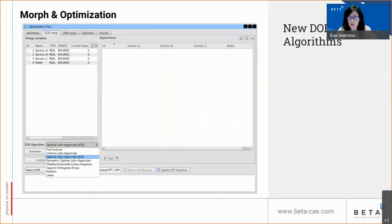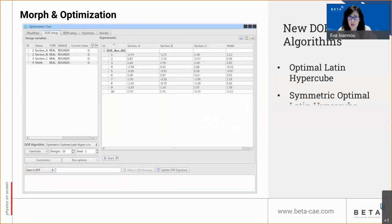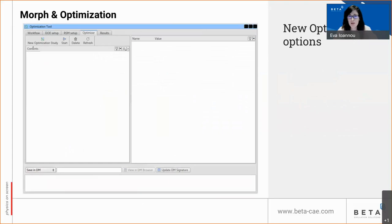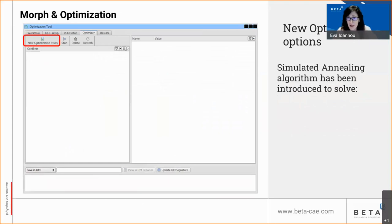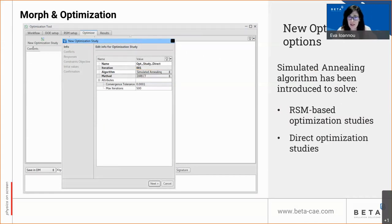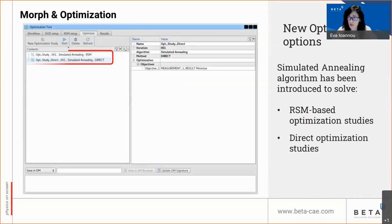Three new DOE algorithms have been introduced for experiment generation: the optimal Latin hypercube, the symmetric optimal Latin hypercube, and the modified extensible lattice sequence — all available for more efficient design space exploration. The simulated annealing algorithm has also been added, able to solve either RSM-based optimization studies exploiting state-of-the-art machine learning functionality, or direct optimization studies based on direct connectivity with an FE solver.